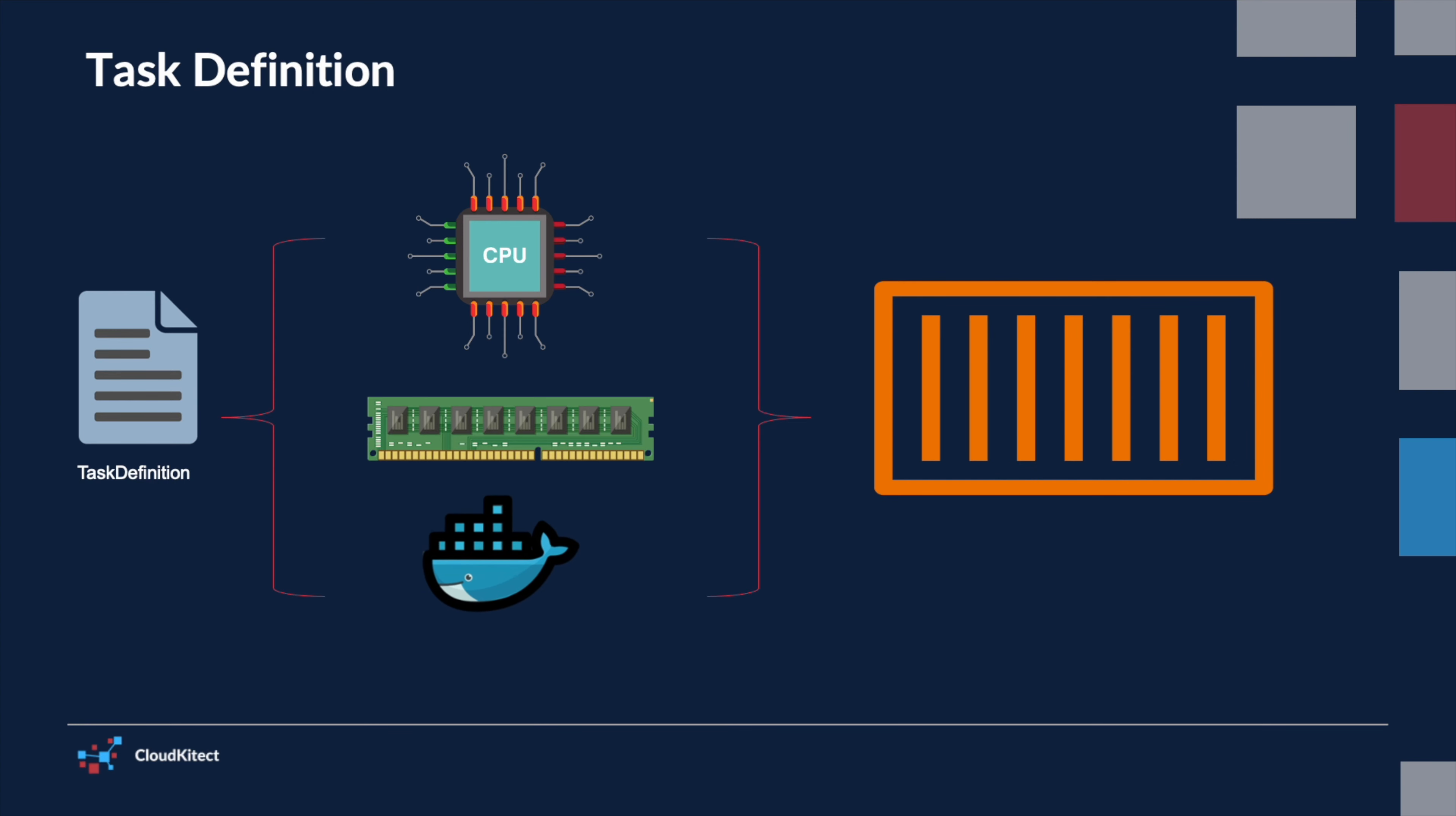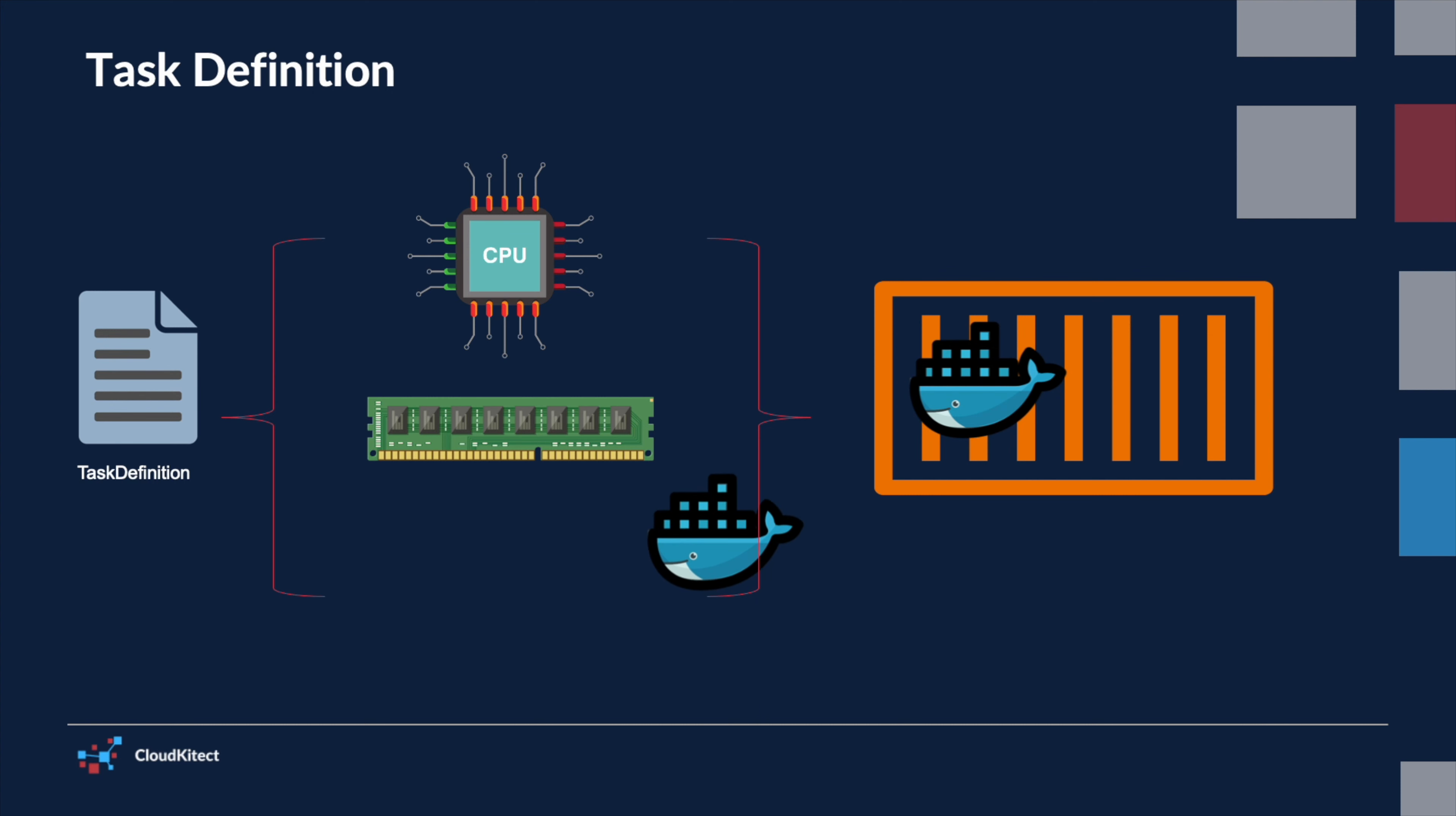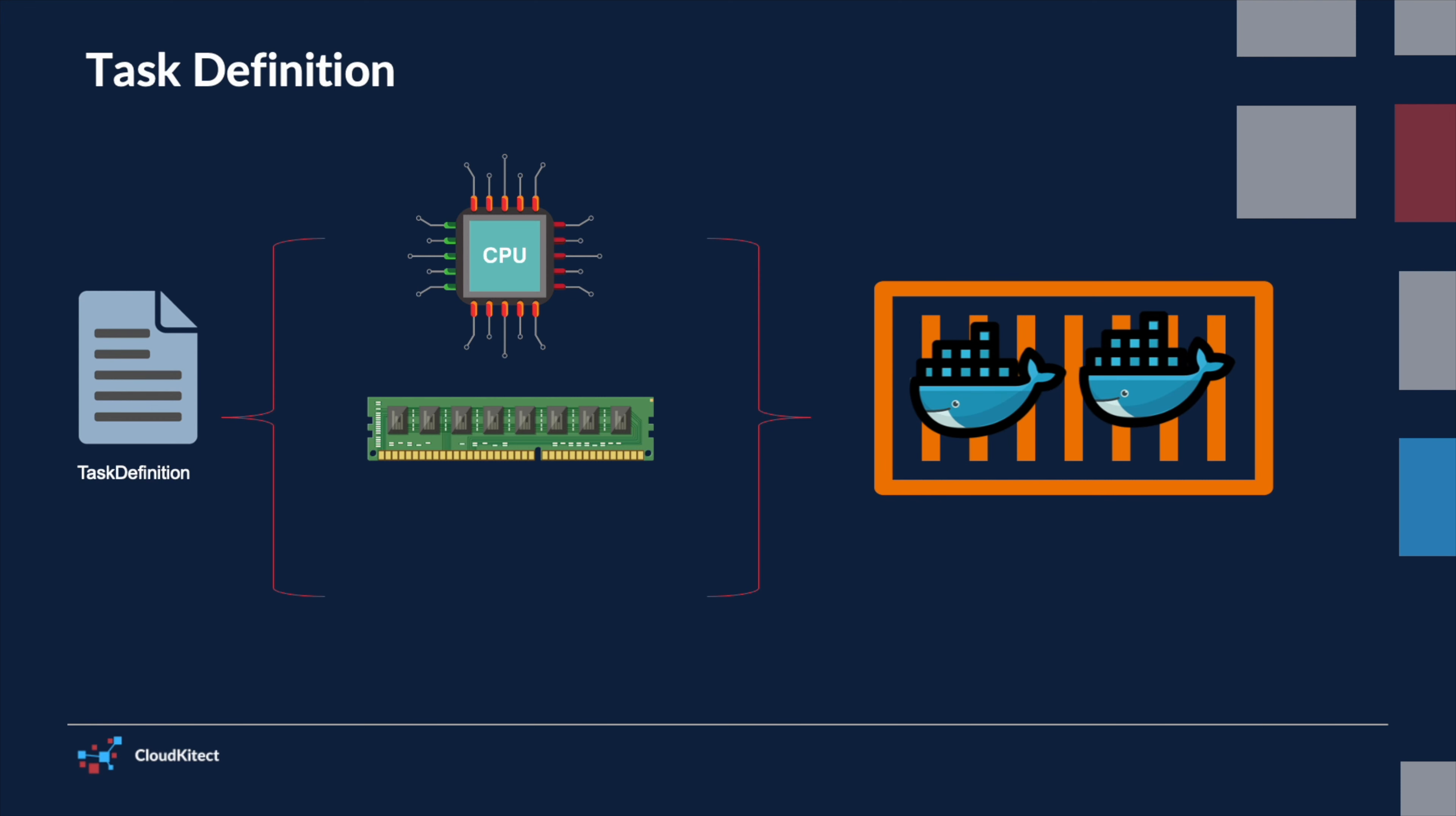It defines how your application should run and behave in the ECS environment. When you include multiple container images within a single task, it's important to understand that these containers will all run on the same underlying instance. This collocation allows for efficient use of resources and easy communication between containers if needed.